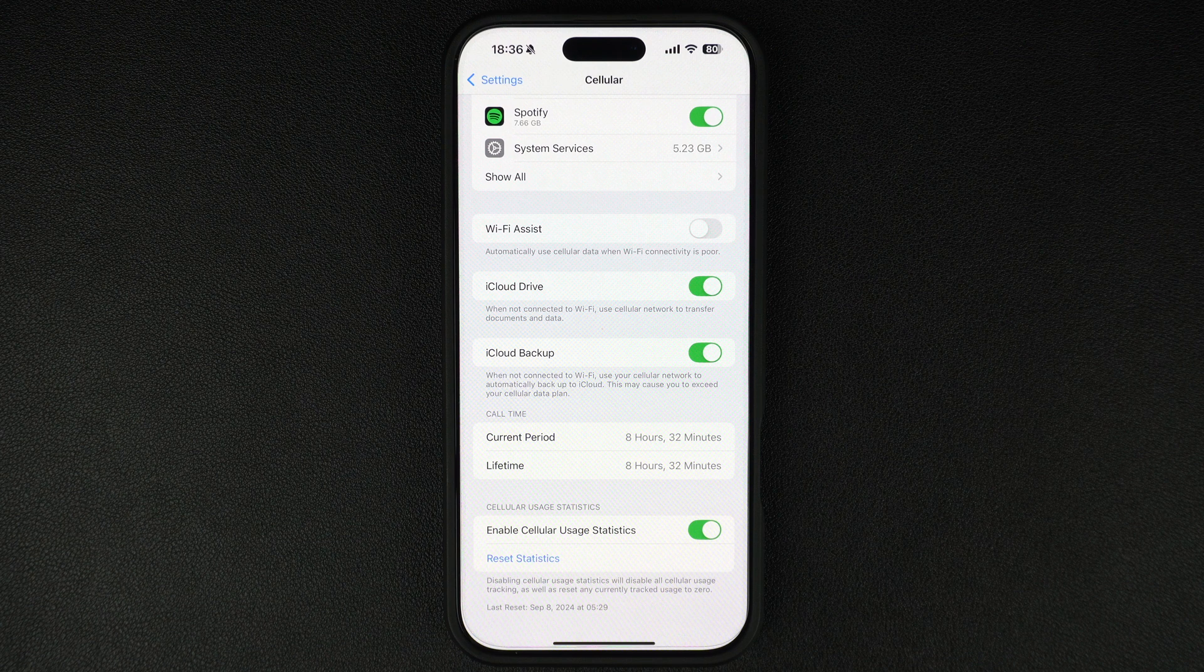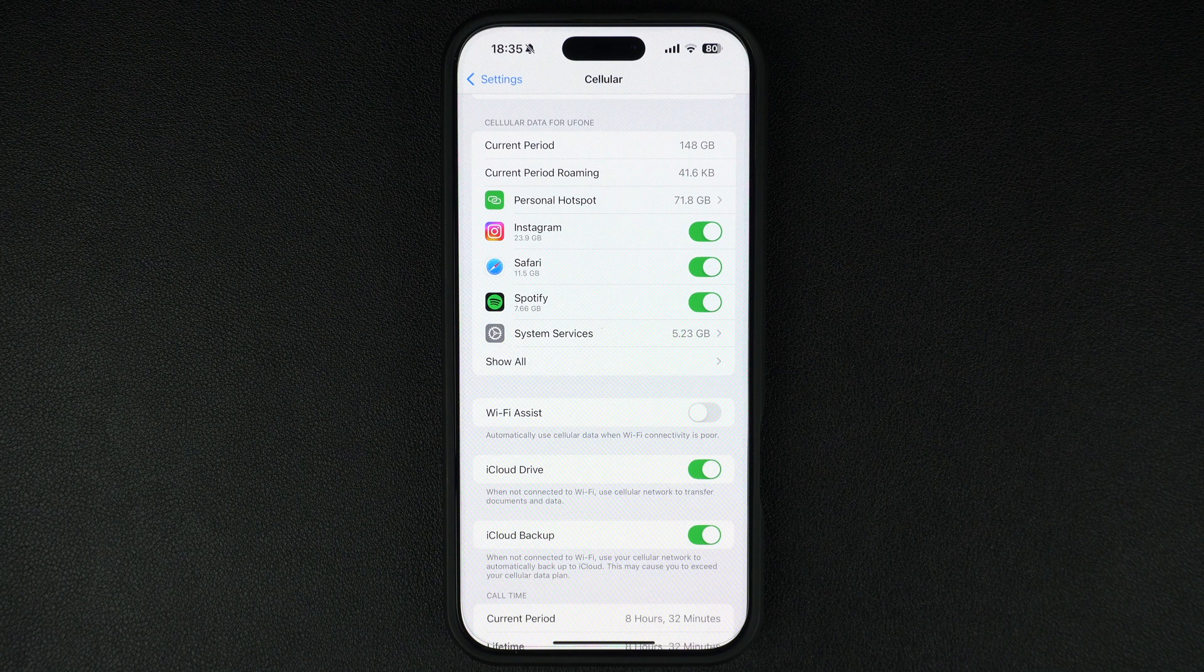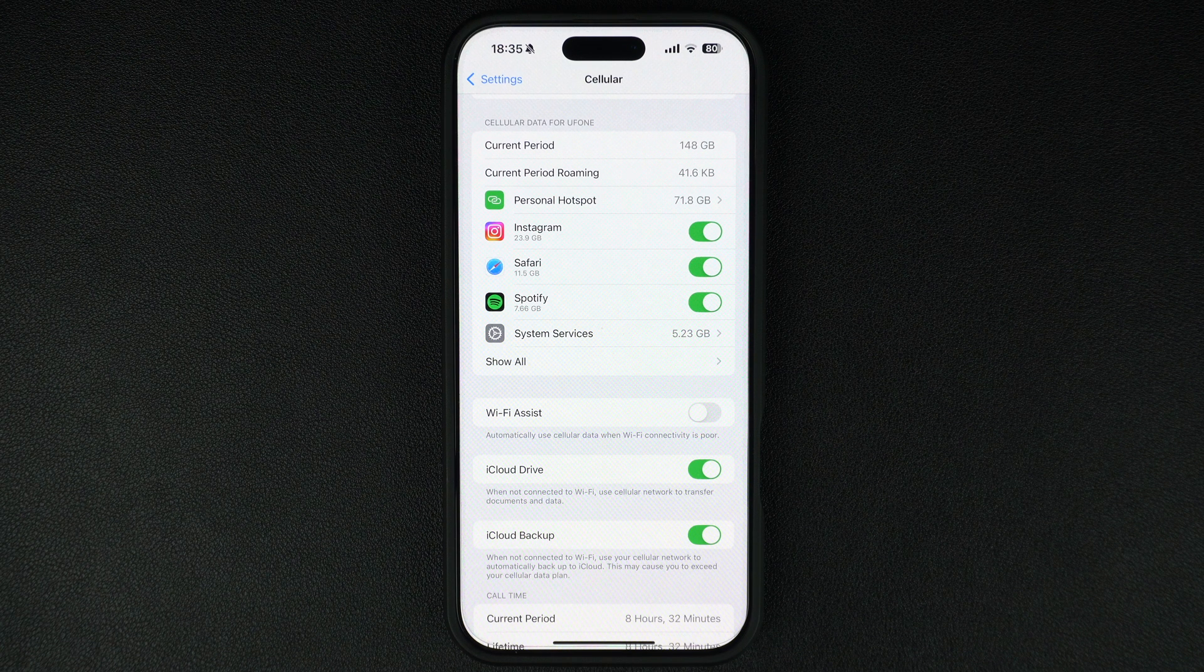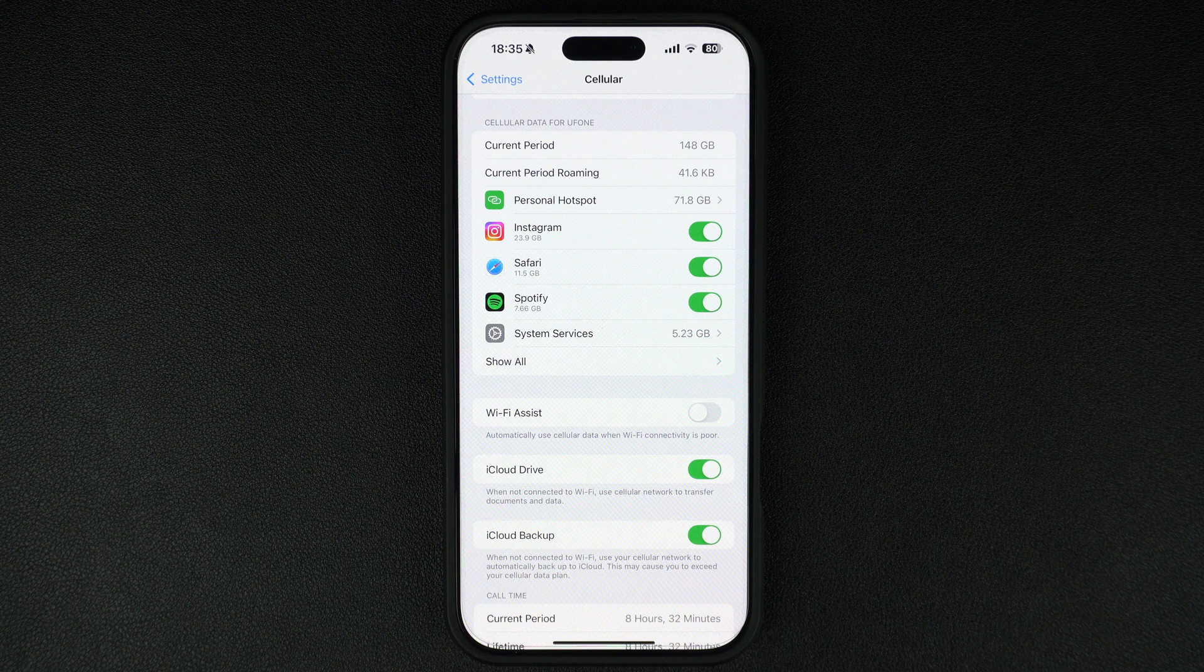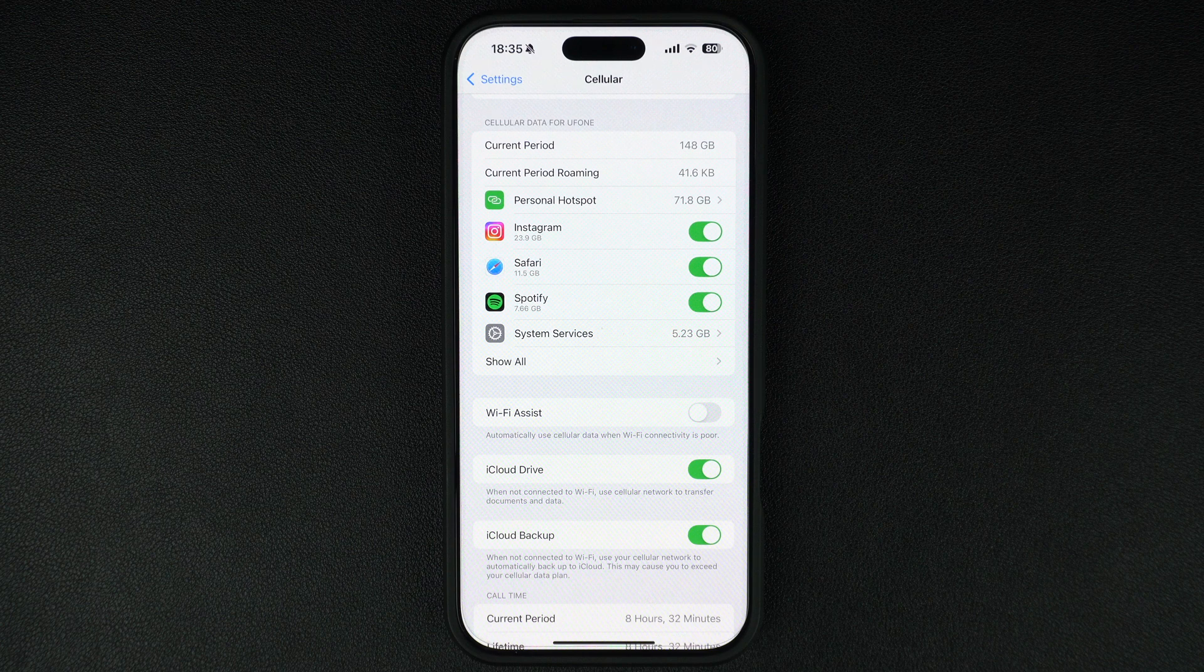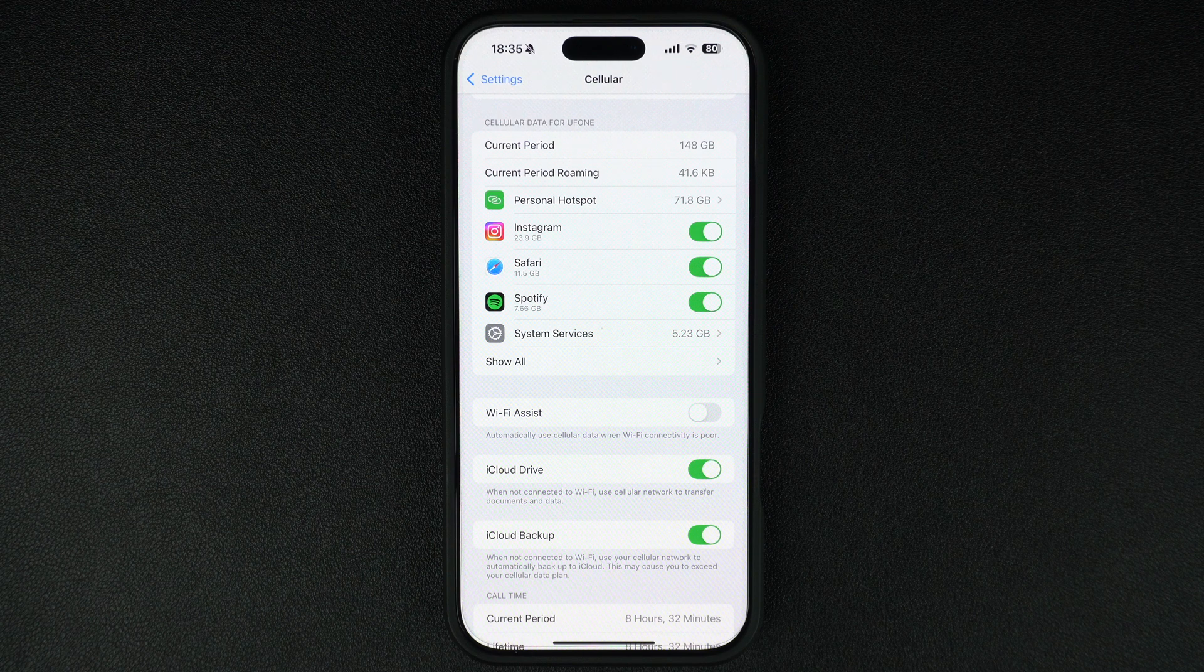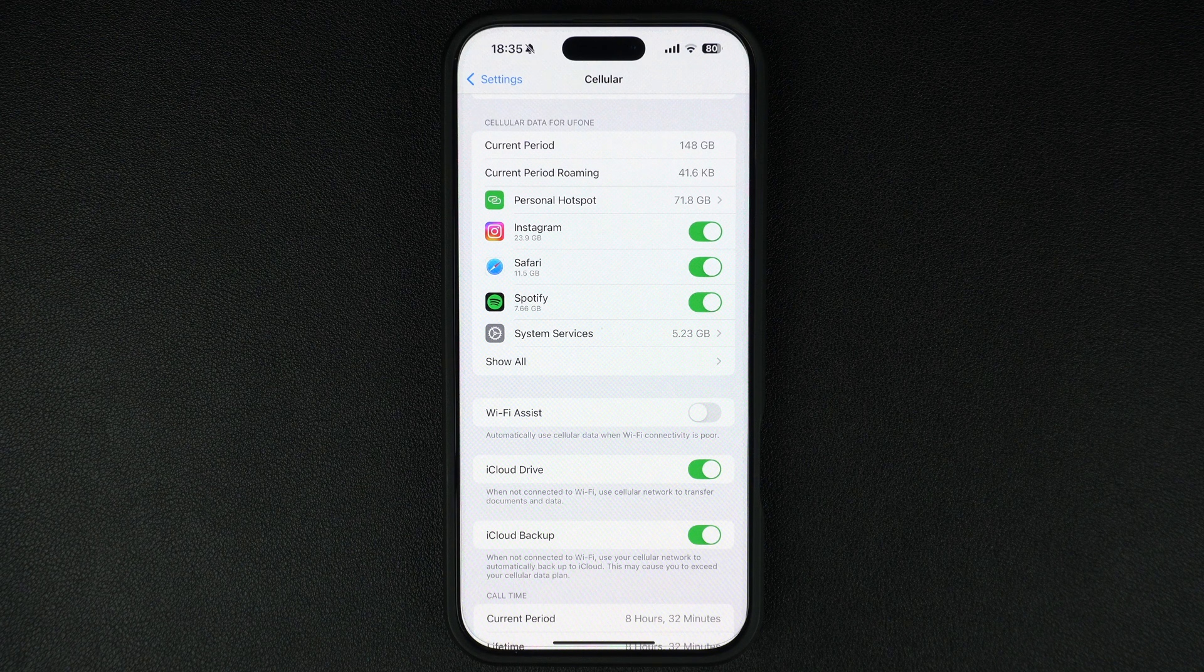And that's it. Now you know how to check which apps are using your cellular data and reset the stats to keep track of usage. If you found this tip helpful, then be sure to give this video a thumbs up and subscribe to our channel for more iPhone tips and tricks.